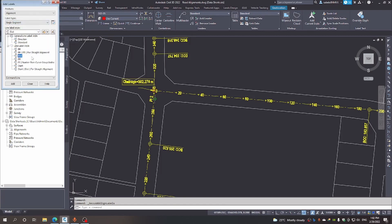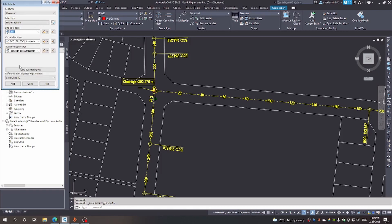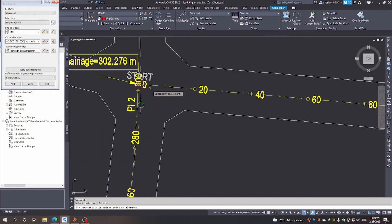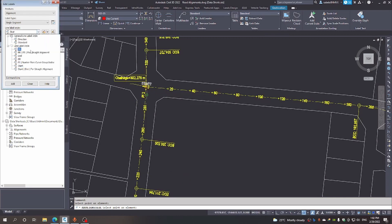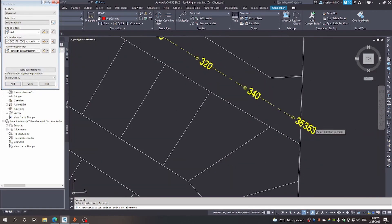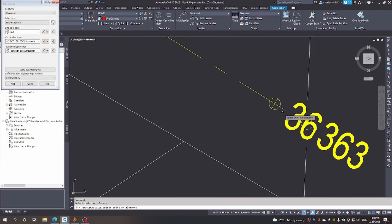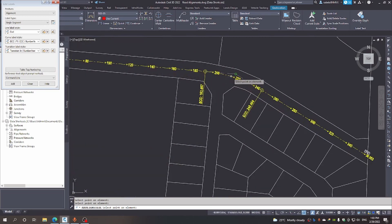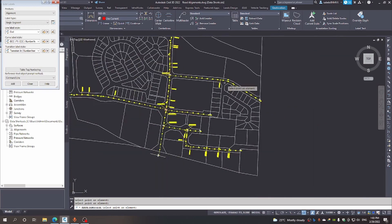We will start by picking the start of this road — there it is — and then we want to come and label the end of the road — there it is. We're also going to have to label the PI — there's the PI.